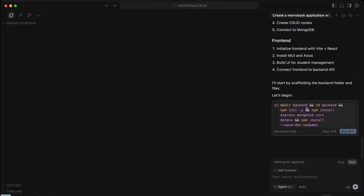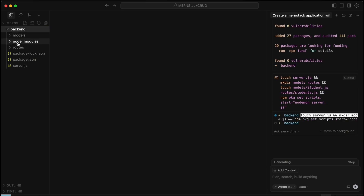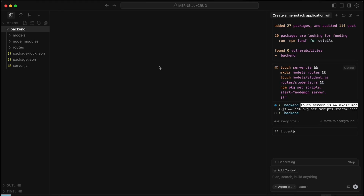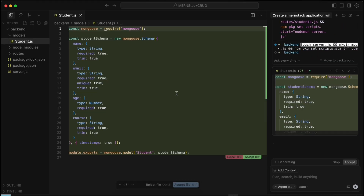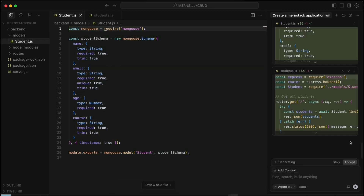It has started creating the directory structure. Click Run and it's creating the server.js file. Click Run again — inside the backend it has already created the student model with name, email, age, and course fields. Your job is basically just to click Save.